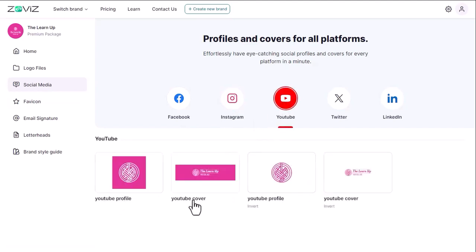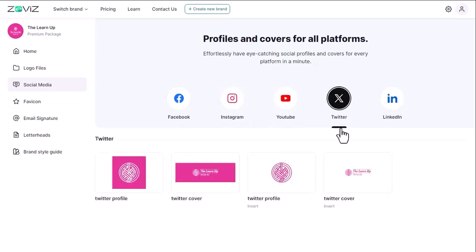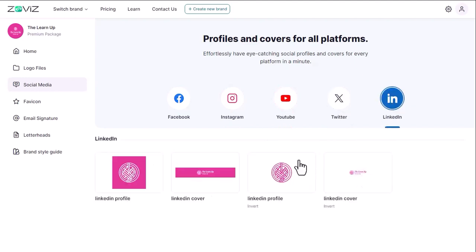As a result, you will no longer need to resize for different social media platforms. This is a very good aspect of Zovis.